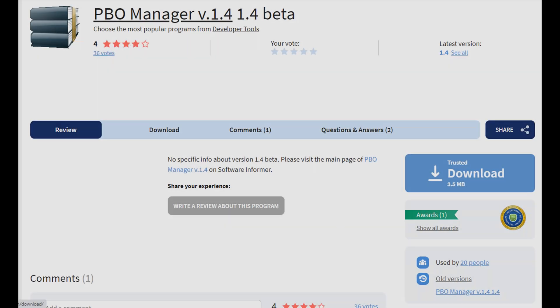Converting a PBO file is easy if you have the PBO manager. The link to that tool can be found in the description.